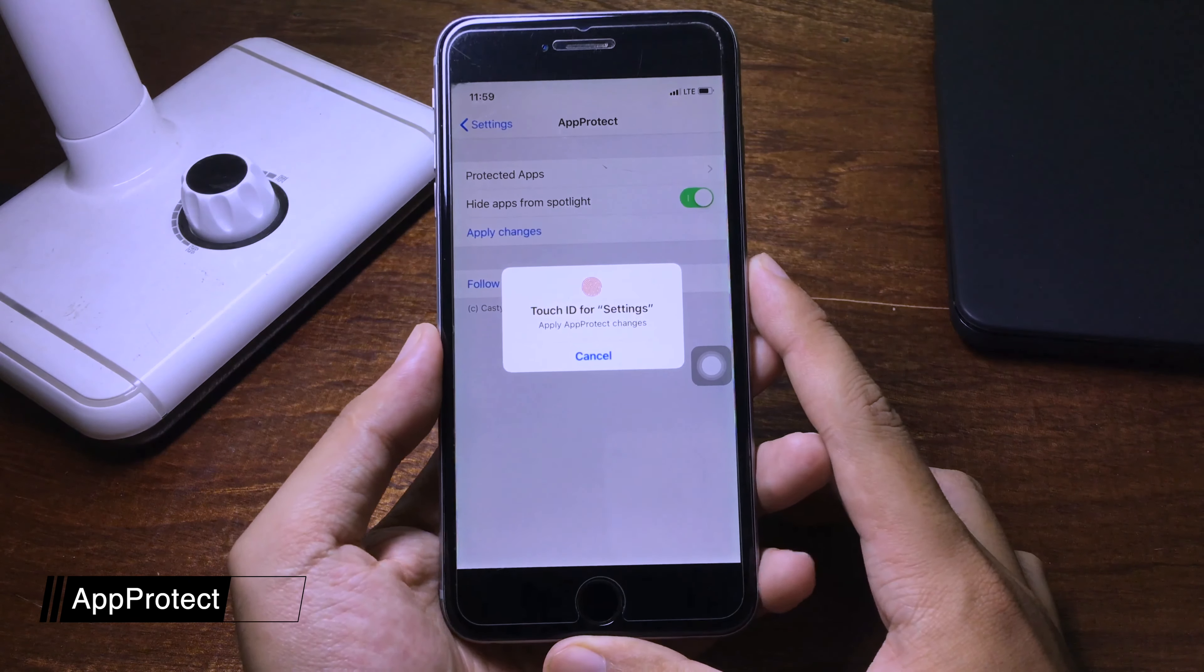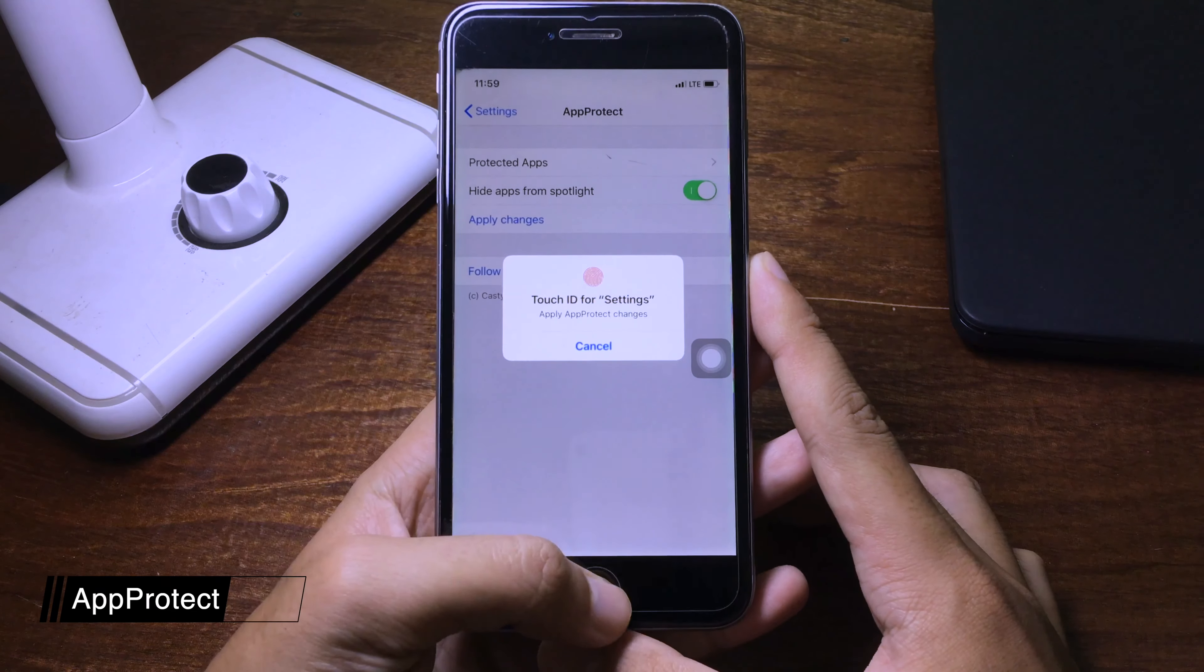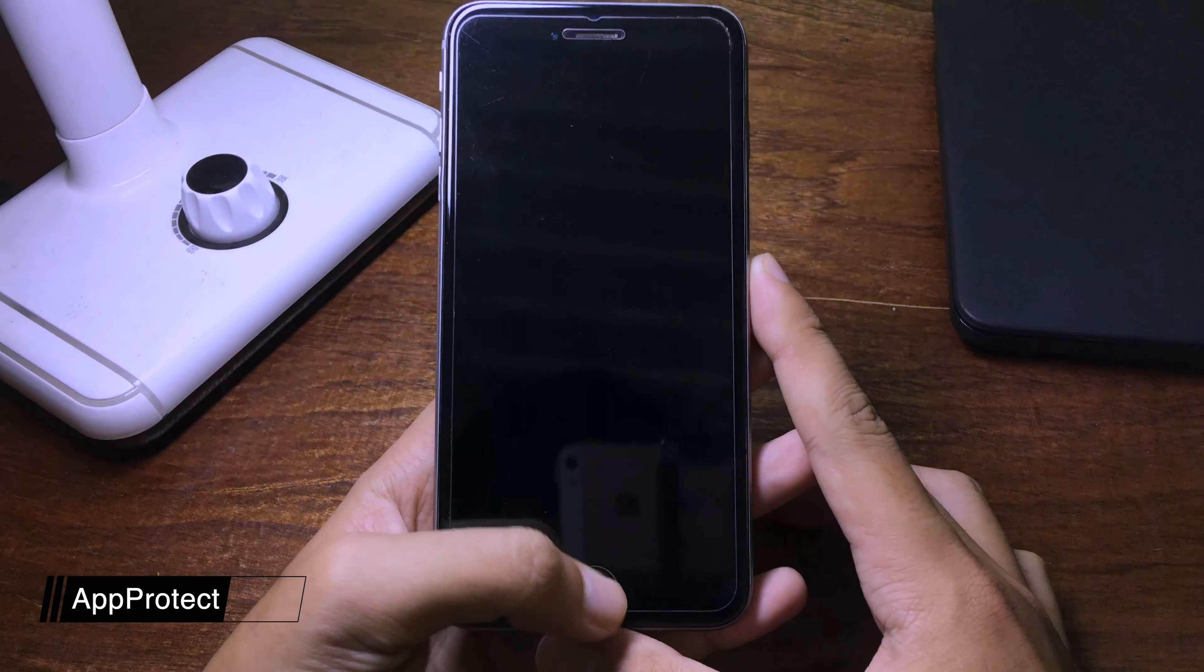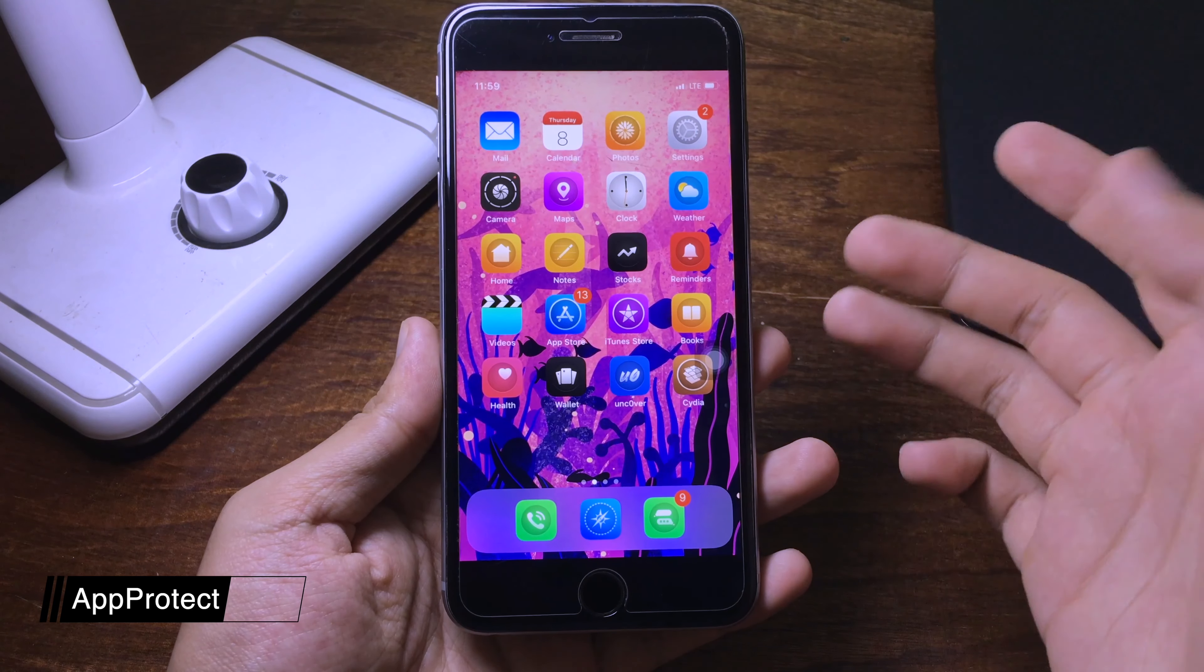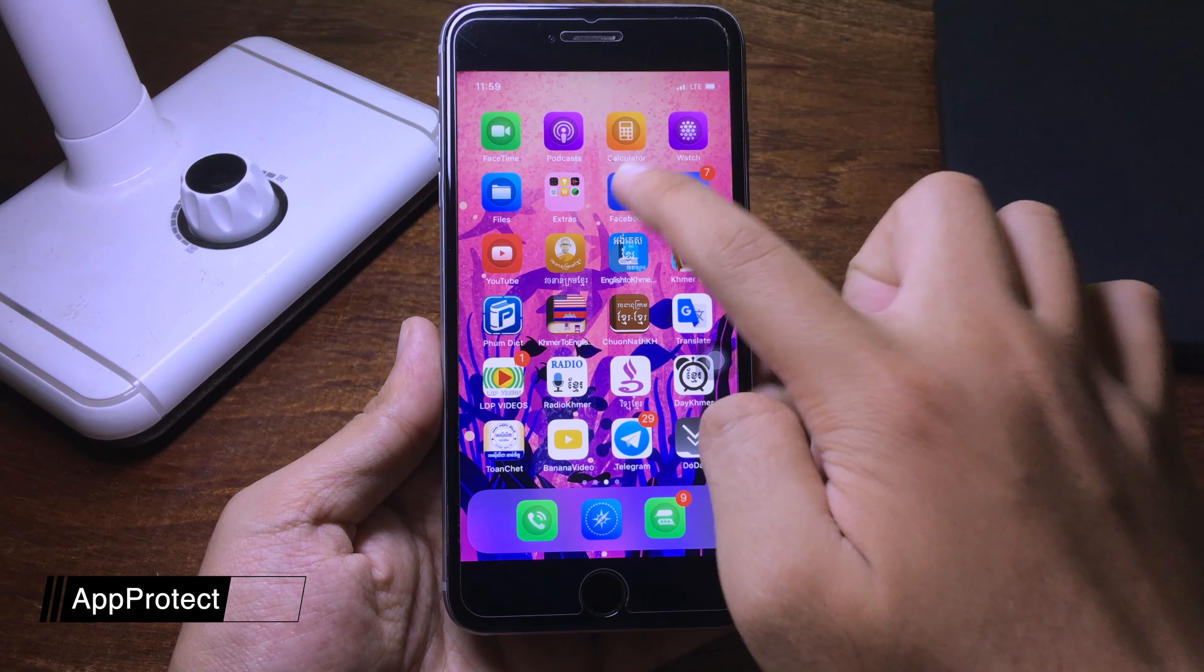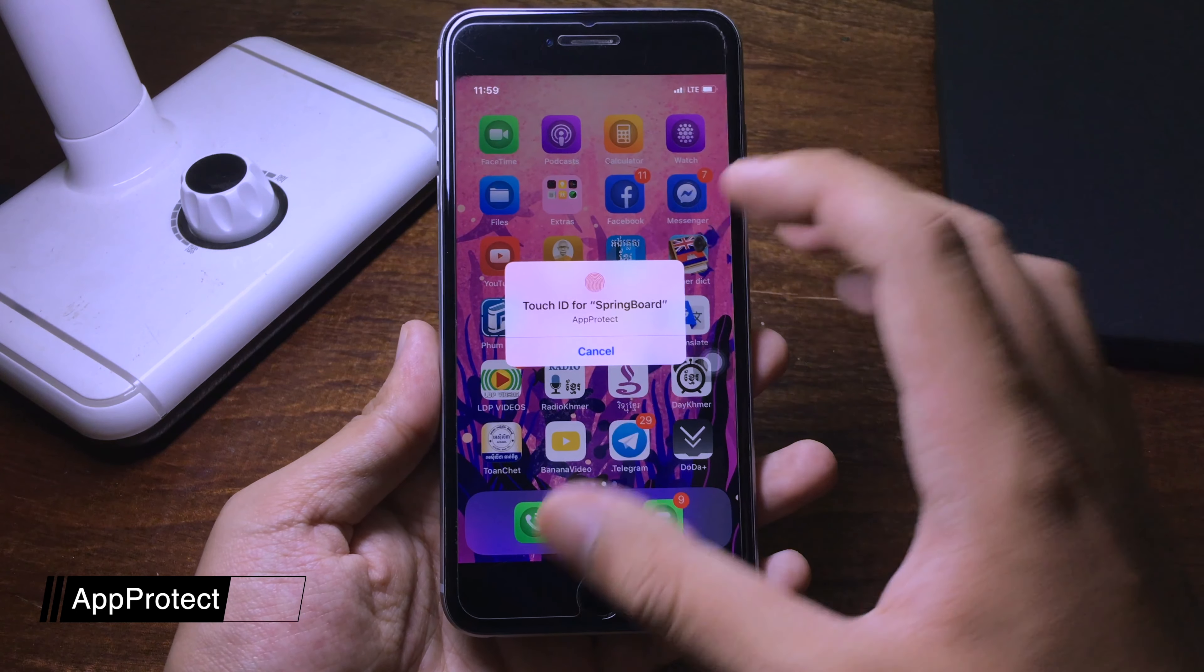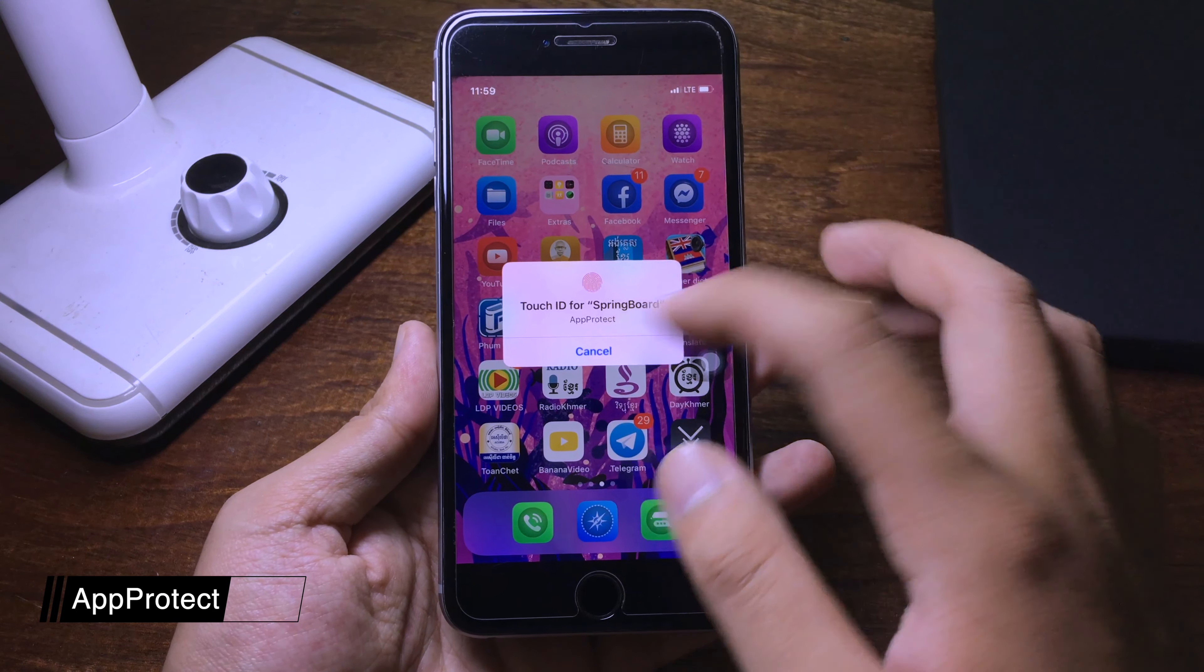You need to confirm with your Touch ID. Let's see if it works. Click on Facebook and now the app is locked, as you can see.